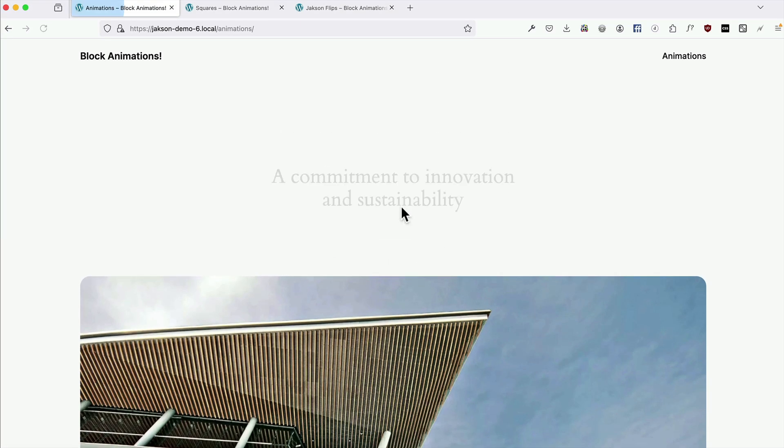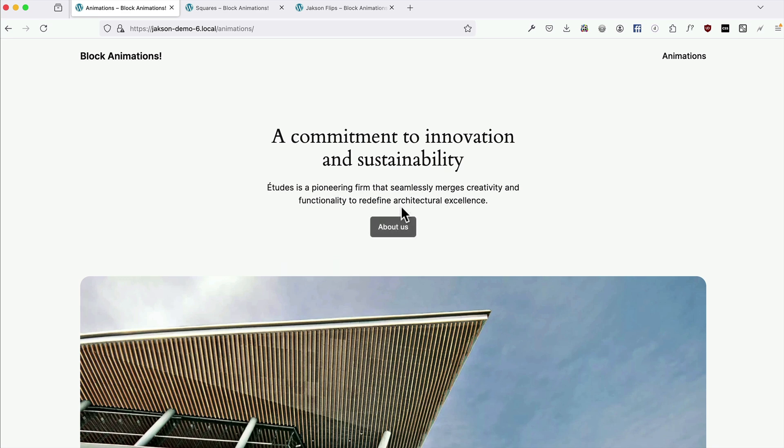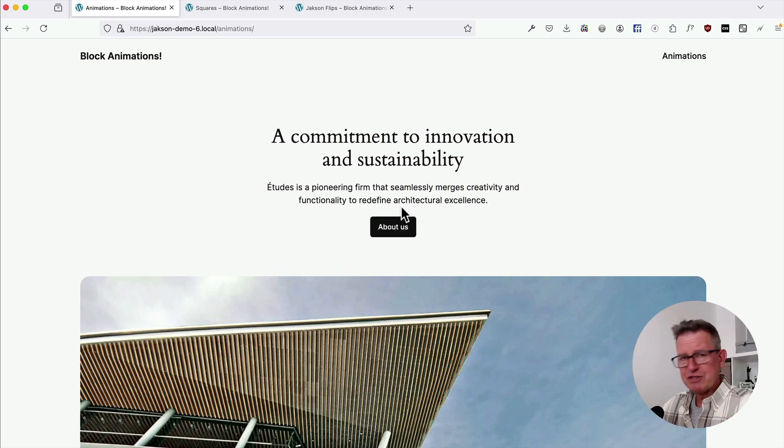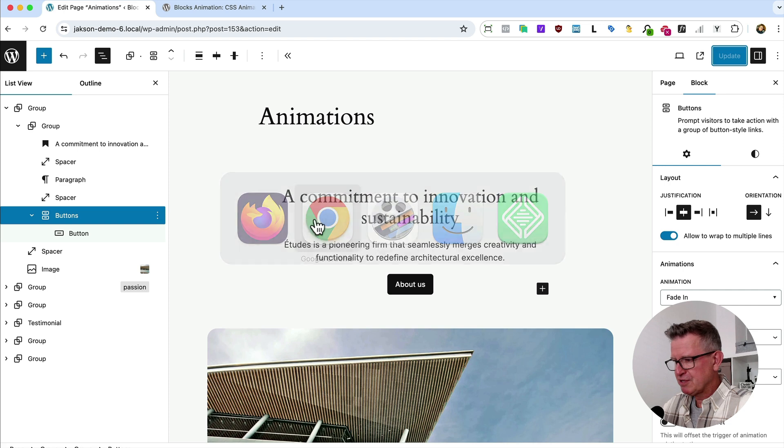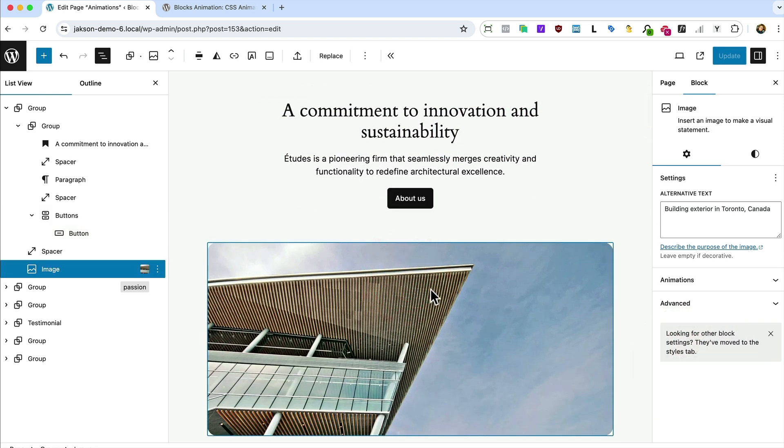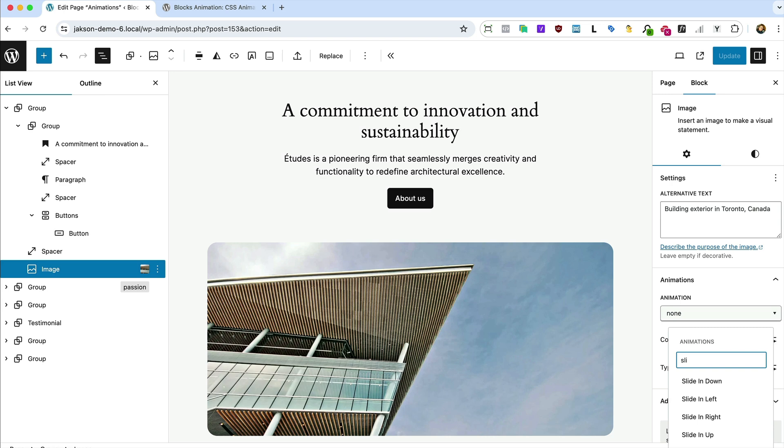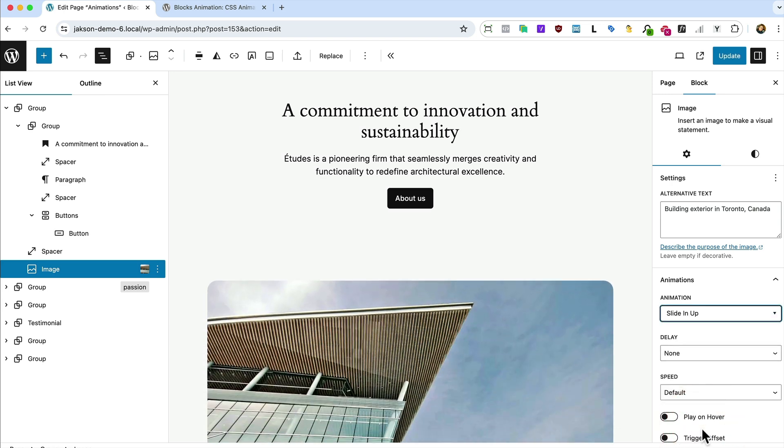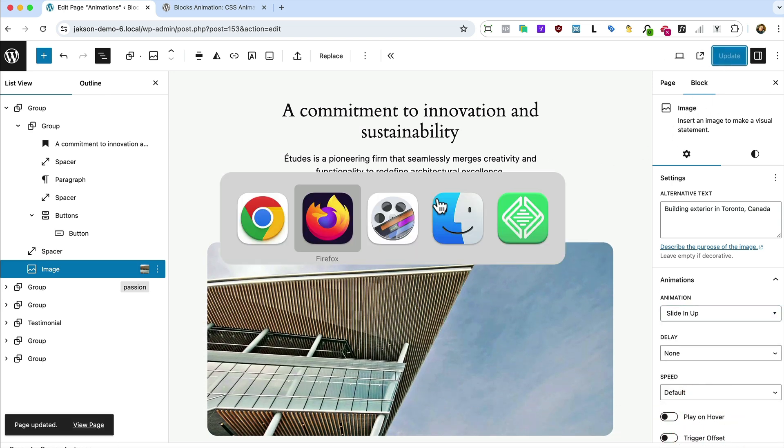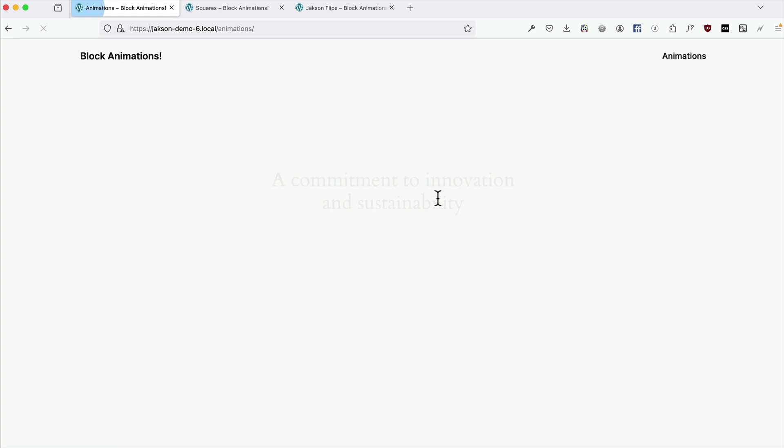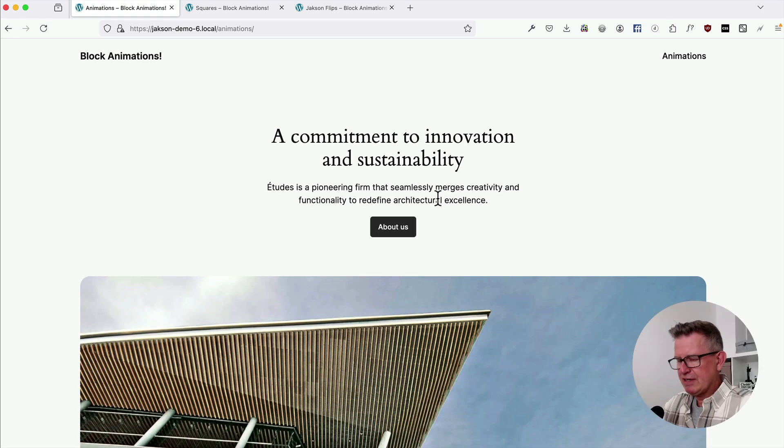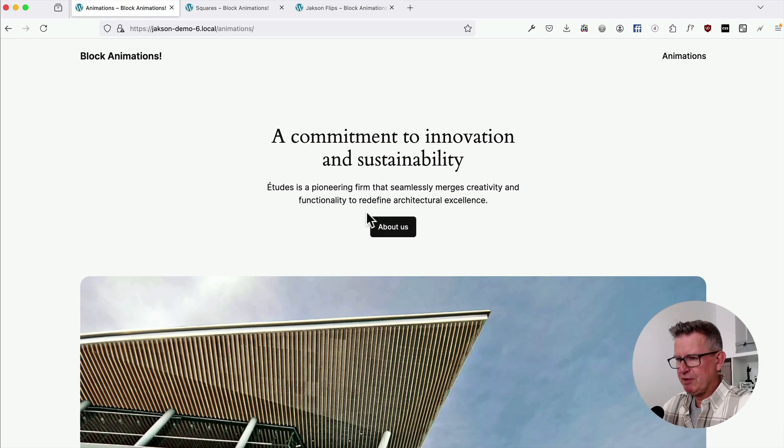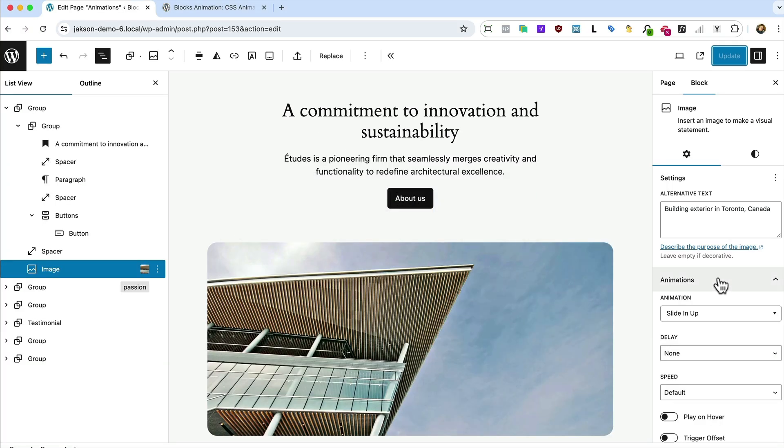Let's update that and have a look how that's turned out. Give that a refresh, sliding up, fading in. And that's all pretty cool. Let's have a look at some more. Let's do something with this image here. Let's slide that in and up like that. Let's have a look how that goes.